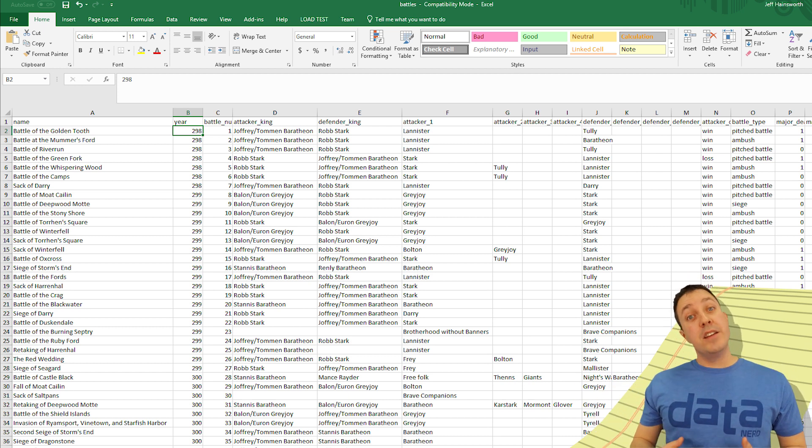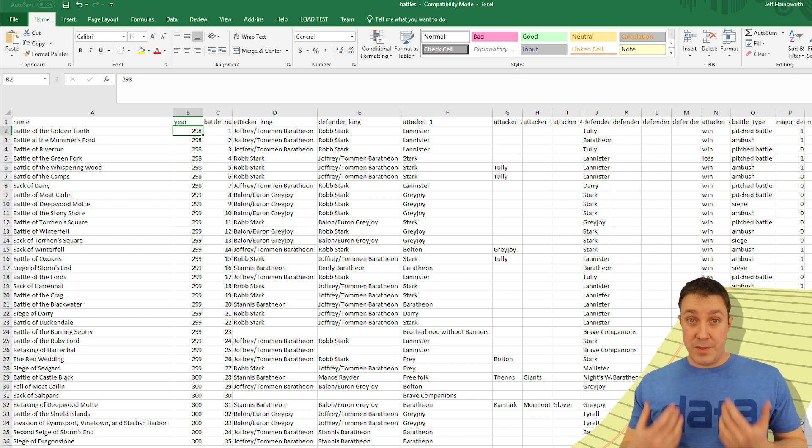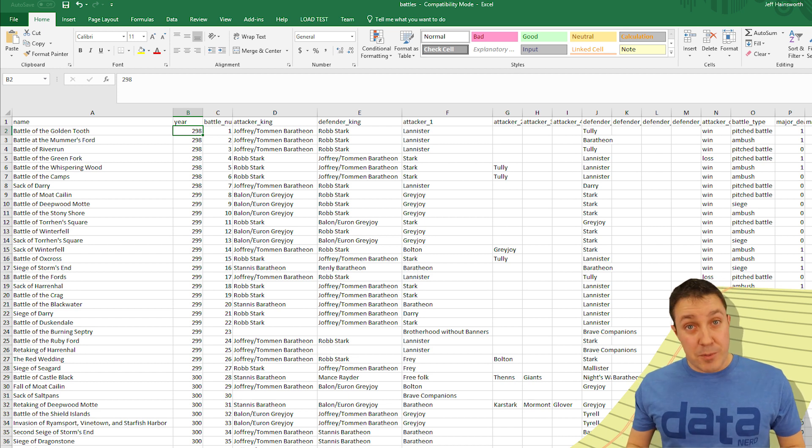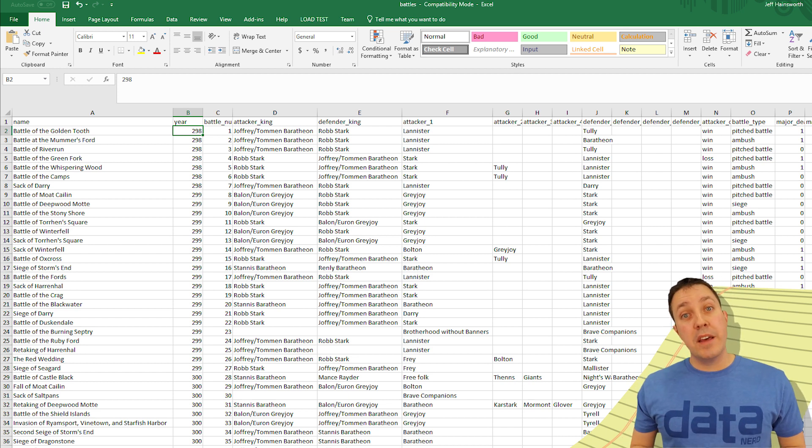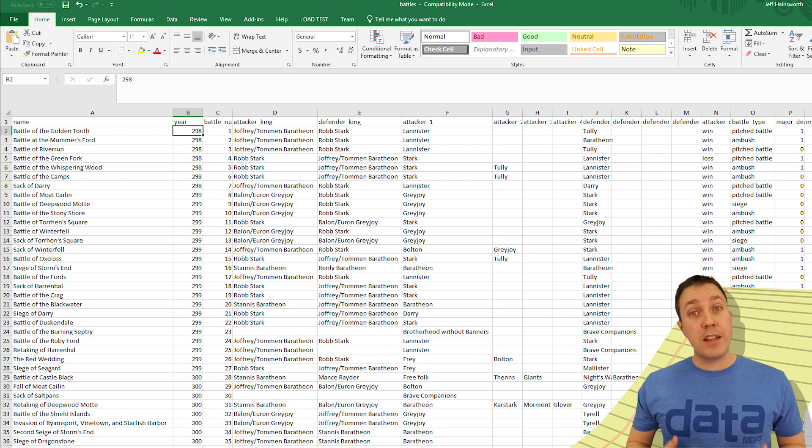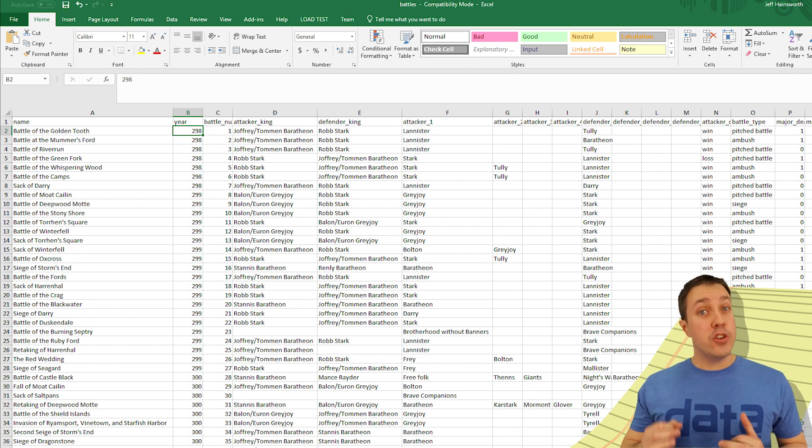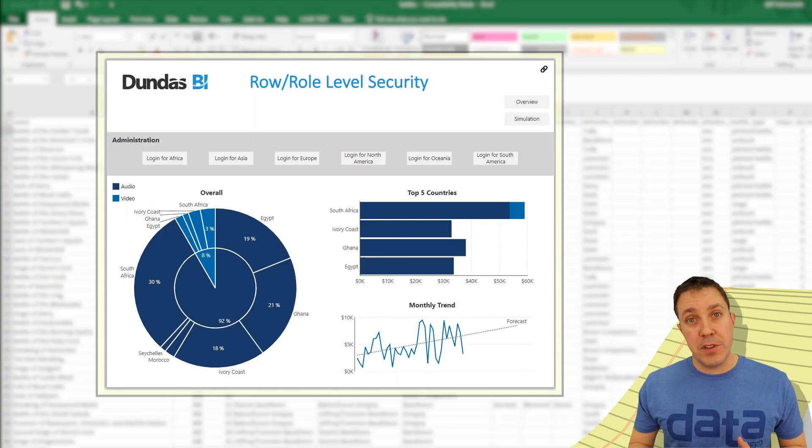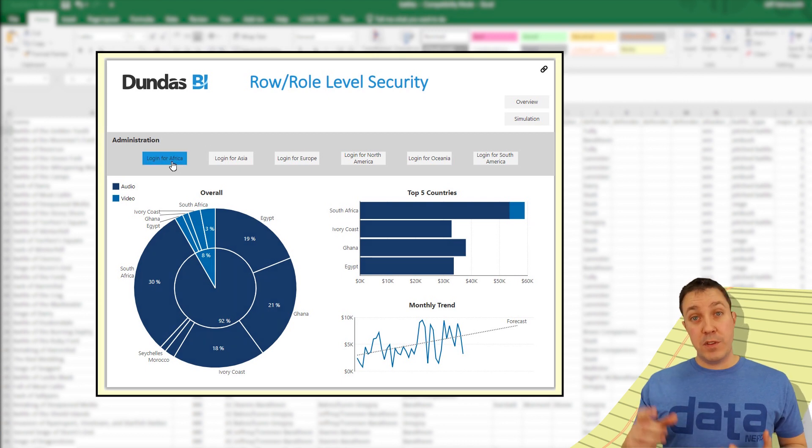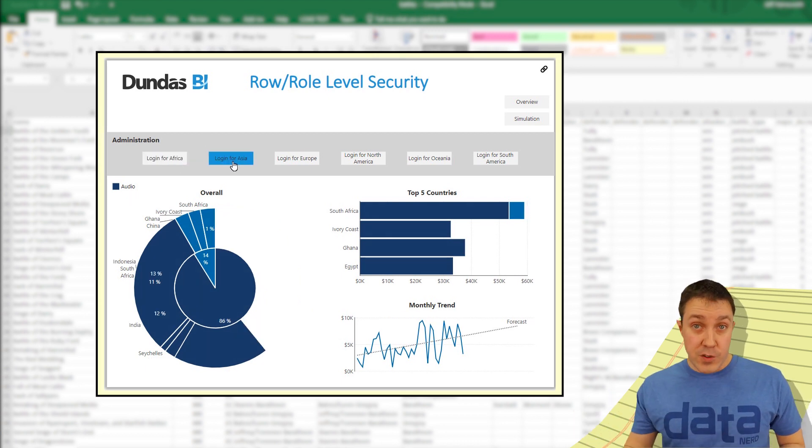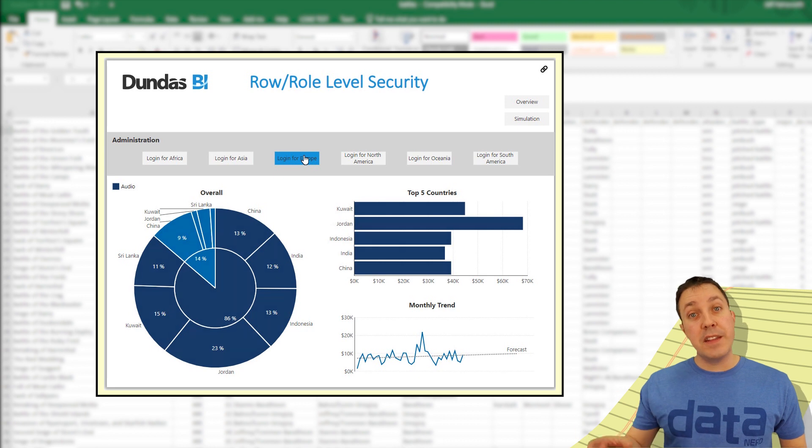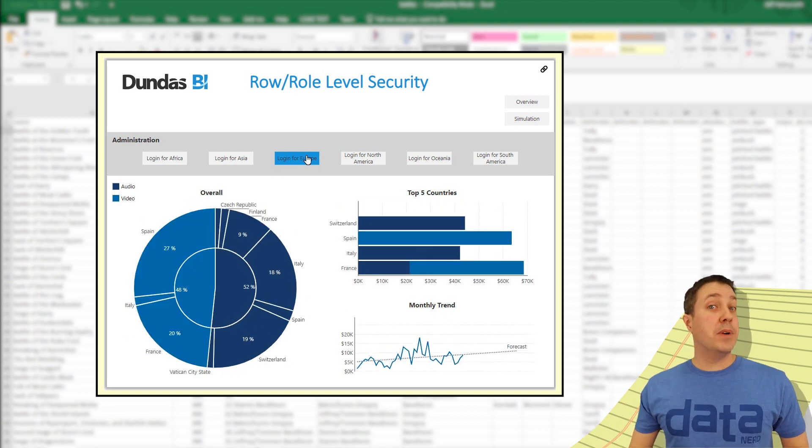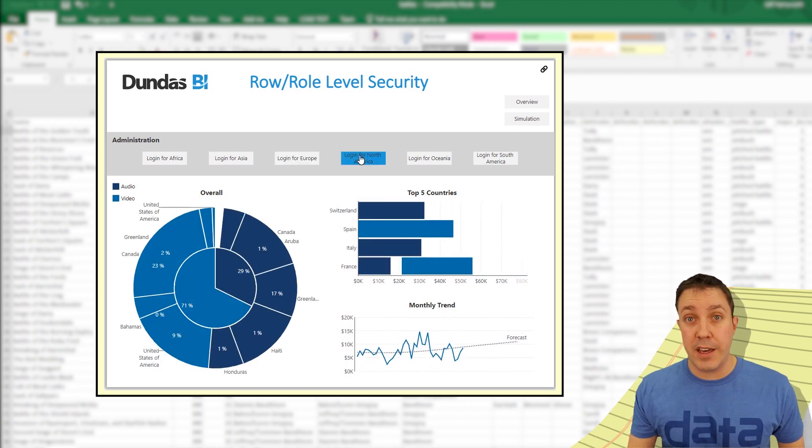And finally, to deal with the security problem, Dundas BI implements something called row-level security, where dashboards can automatically be opened and filtered based on who you are. Here's a great example dashboard. As I log in with different people coming from different countries, in this case, you can see that the data changes, but it's still one dashboard that we're looking at.